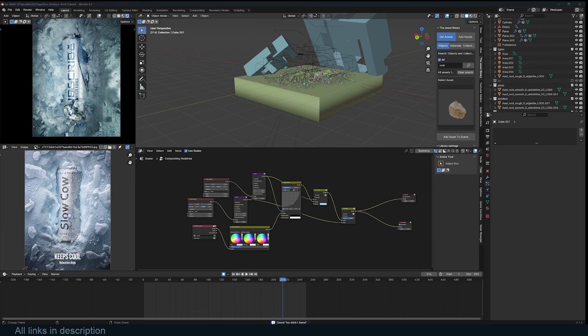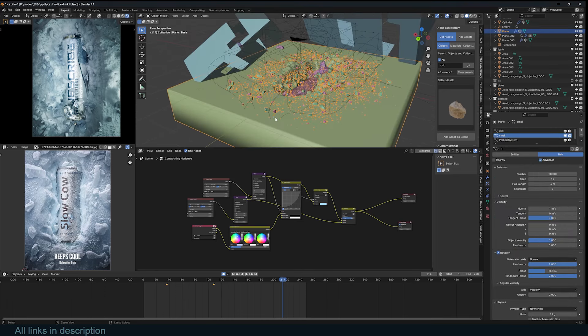If you want the starter file to follow along with the tutorial, or the final project file, the links are in the description. If you have cool reference images you'd like to turn into animations, you can send them on my Discord and we can see how to bring them to life. Thanks for watching — I'll see you in the next video.